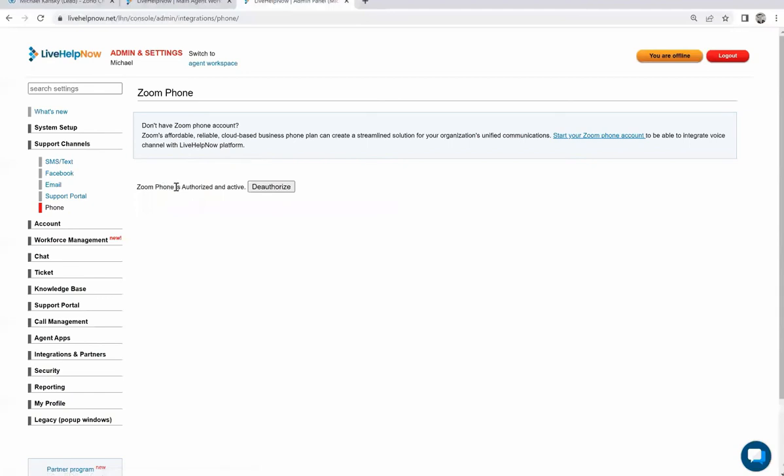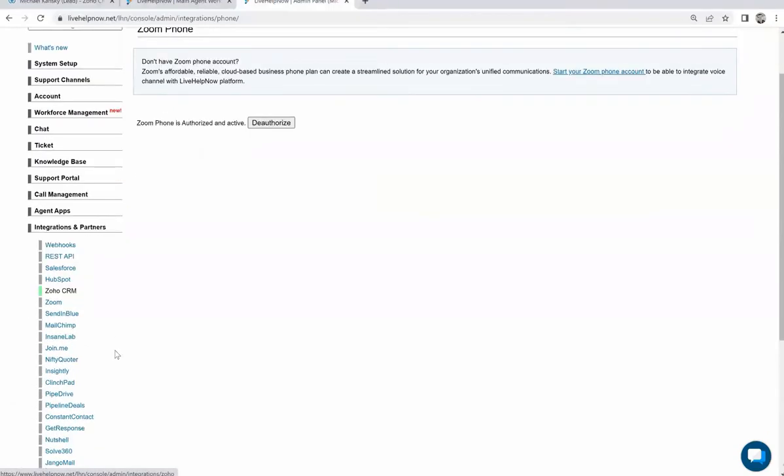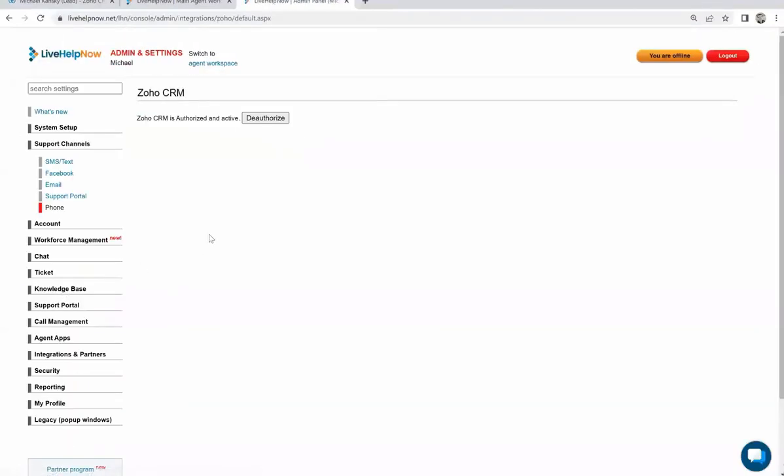Second, navigate to Integration and Partners and Zoho CRM, and do the same thing to authorize with Zoho CRM there.